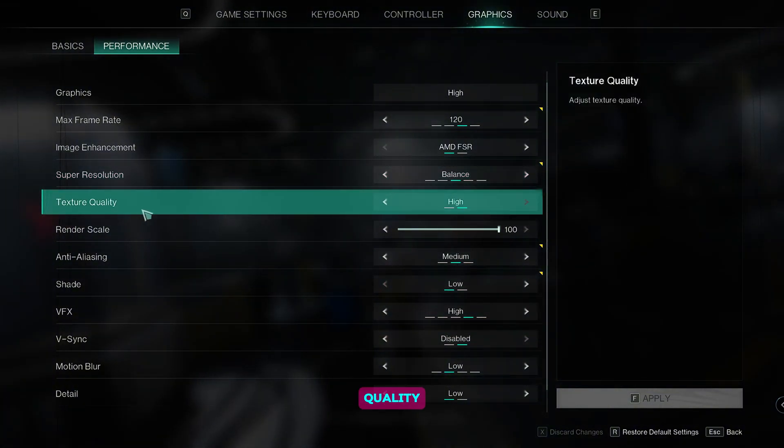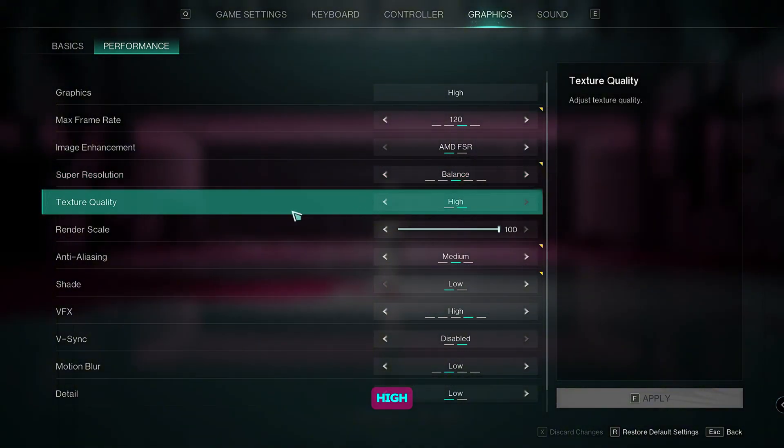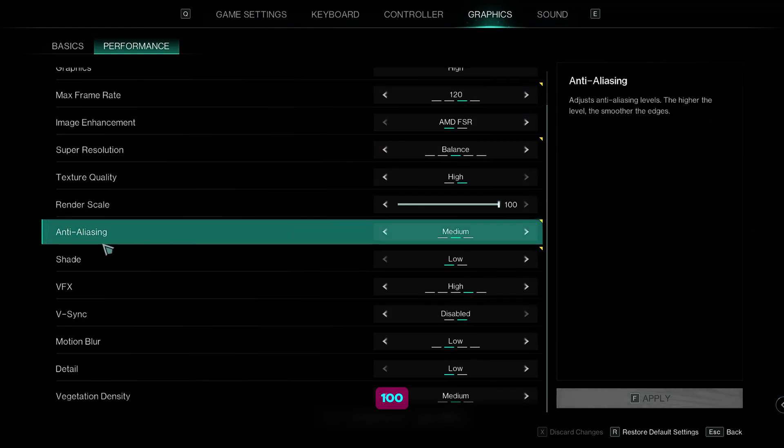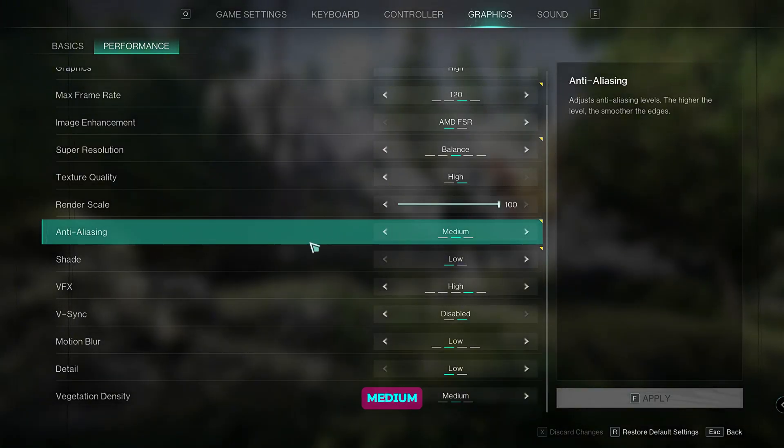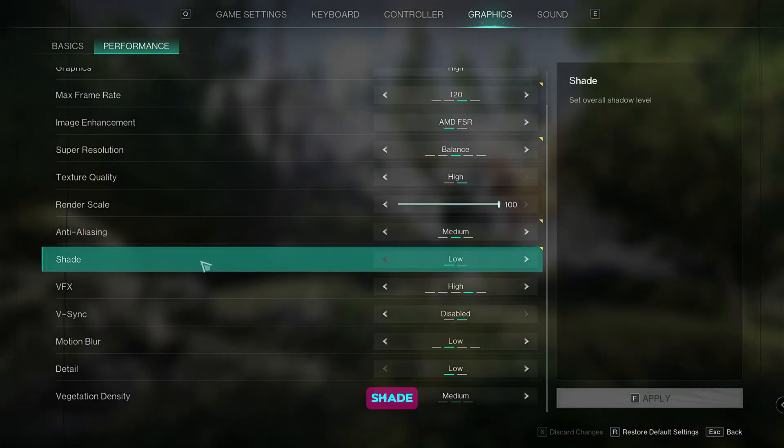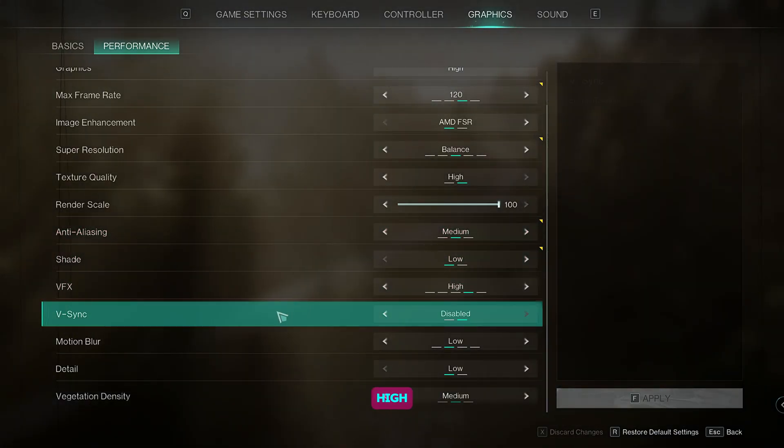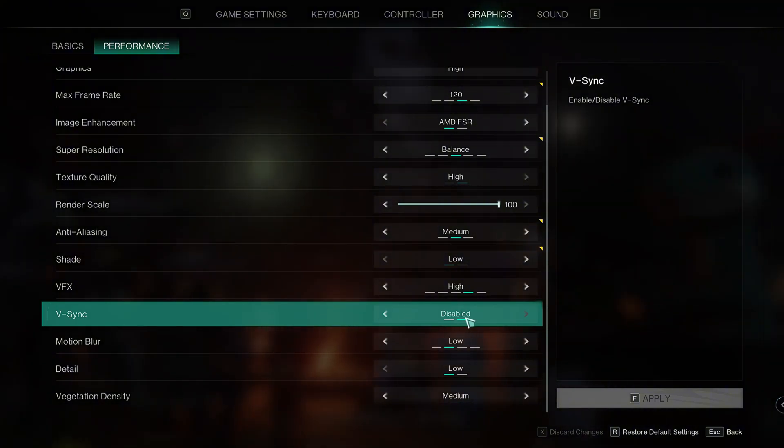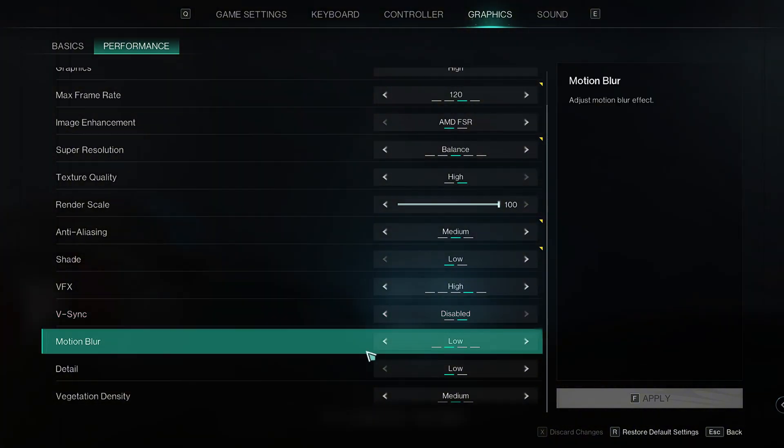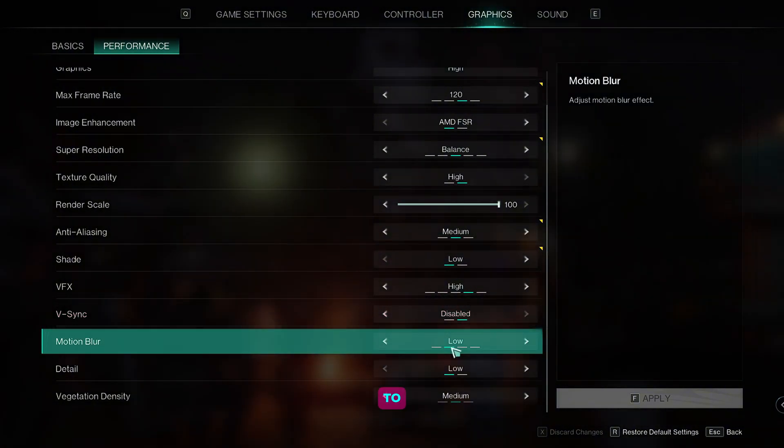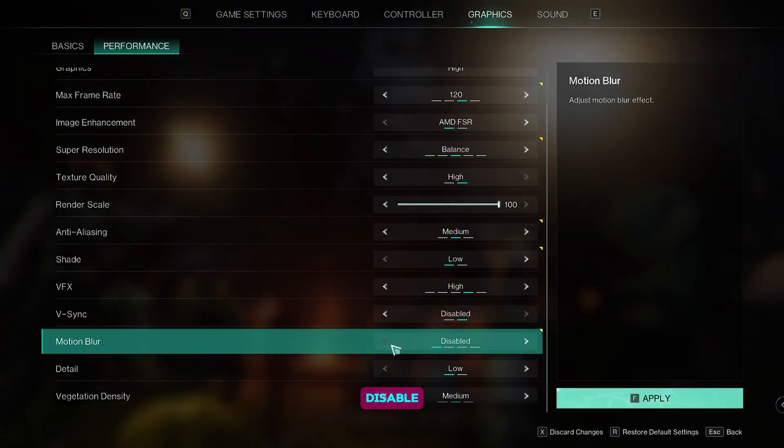Set the texture quality to high, render scale to 100, anti-aliasing to medium, shade to low, BFX to high. We're going to disable the V-Sync. For the motion blur, we're going to keep it to low or just disable it.